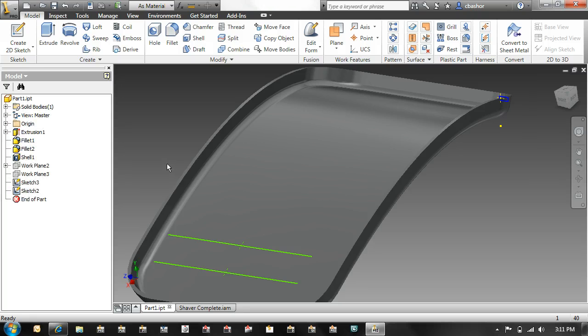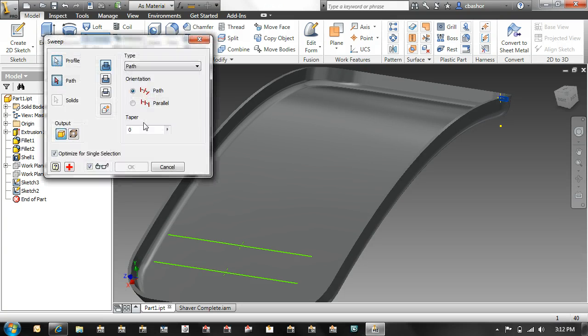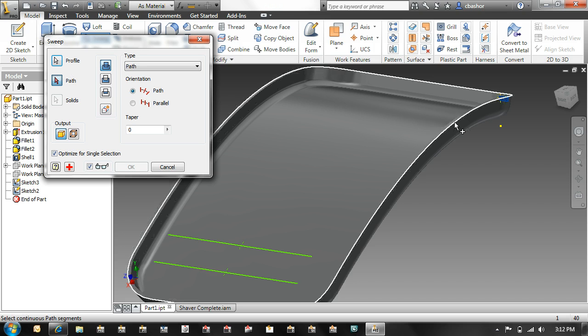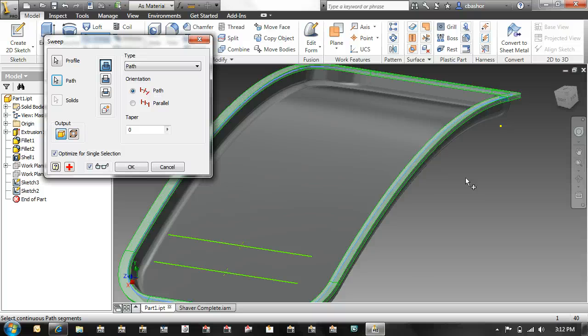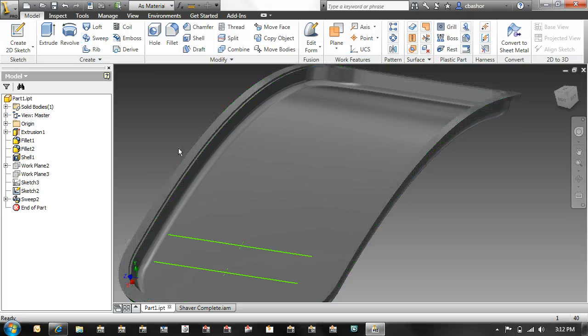Some part enhancements are the sweep and the rib tool. Now the sweep tool, it looks similar to what it was before. But now I can just pick the edge of a part to create the additional path. I don't have to create a second sketch. It goes ahead and creates that 3D sketch for me.